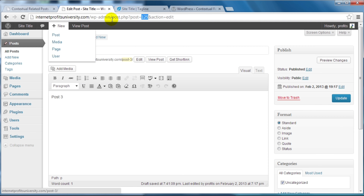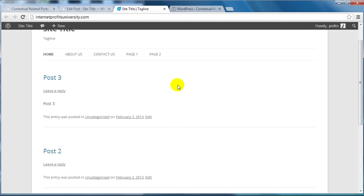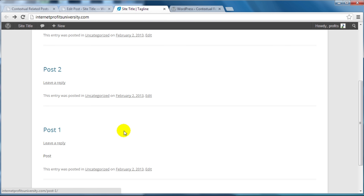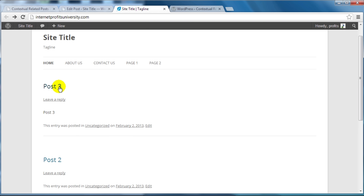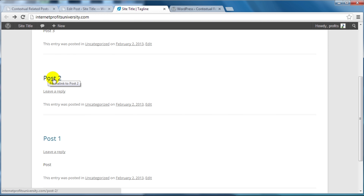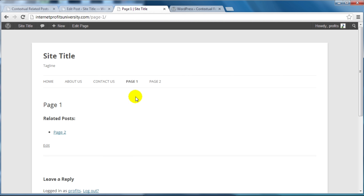I've added a bunch of posts and pages to the site. If I refresh the page and click on a specific post — remember I have it set to show related posts when the title is similar — I've got posts one, two, and three. Clicking on post one should show posts two and three, clicking post two should display posts one and three, and for pages we have page one and two — page two displays page one. We can see it works.